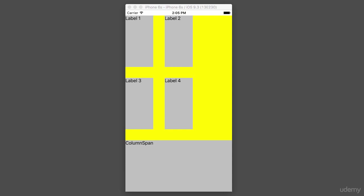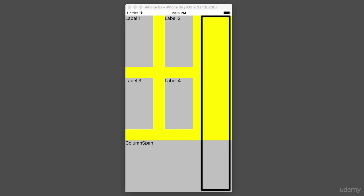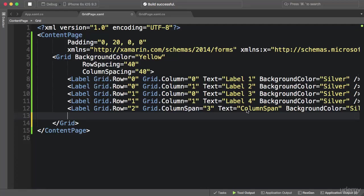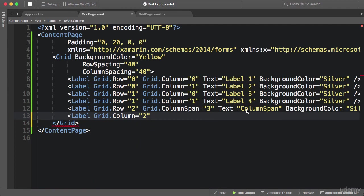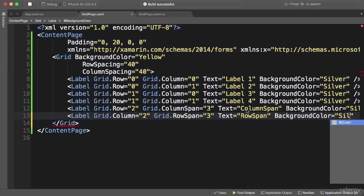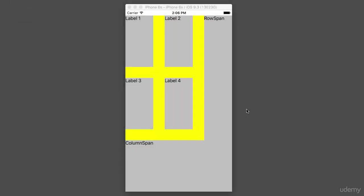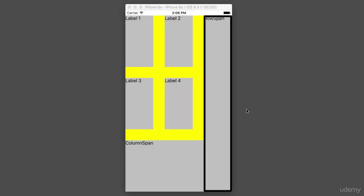In the real world you've probably seen this in photo galleries — most thumbnails are small, but some stand out and may take multiple rows and columns. Now let's look at another example: I want to add a label to the third column that takes three rows. I assign it to the third column and use Grid.RowSpan set to three. The text is 'rowSpan' and the background is silver. Here's the result — a label taking one column and three rows.